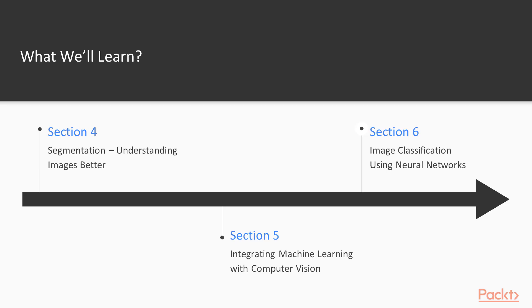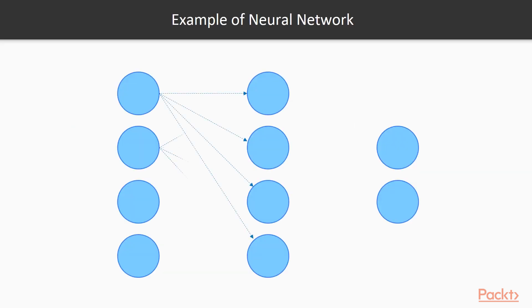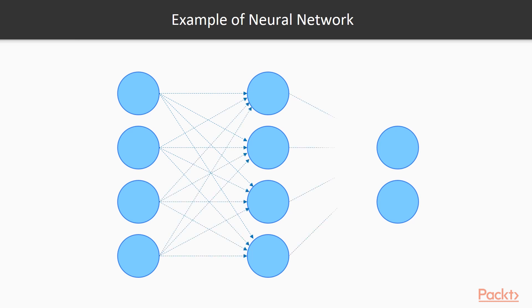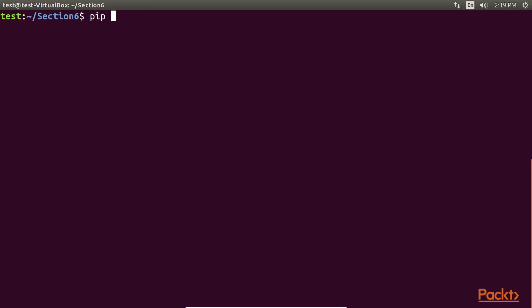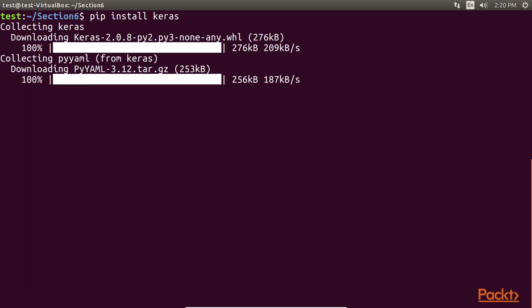In the final section, Image Classification Using Neural Networks, we will implement Digit Classification using an advanced machine learning technique called Neural Networks. We will install a new library called Keras to implement the neural network.